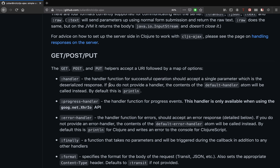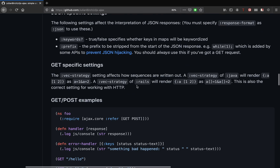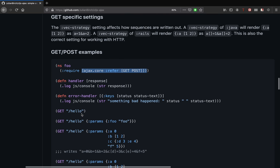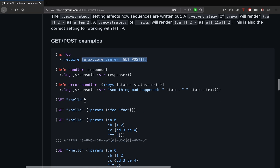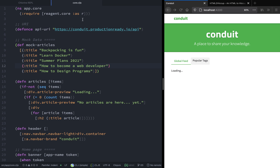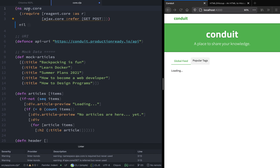Let's scroll down to see how to use this library. It exposes the ajax.core namespace and we can refer to different operations — in this example it refers to get and post. Let's copy and paste that into our app.core namespace. Now that we have get and post, let's try to make an API request.